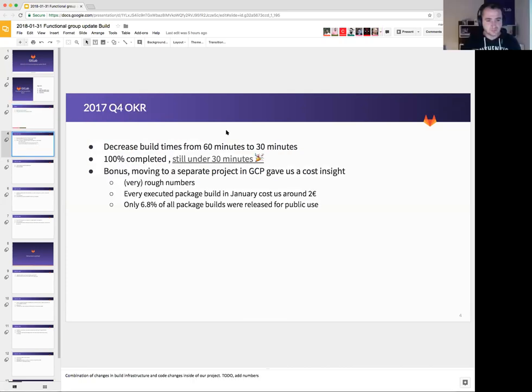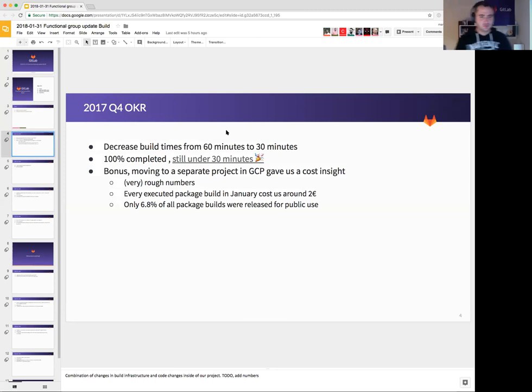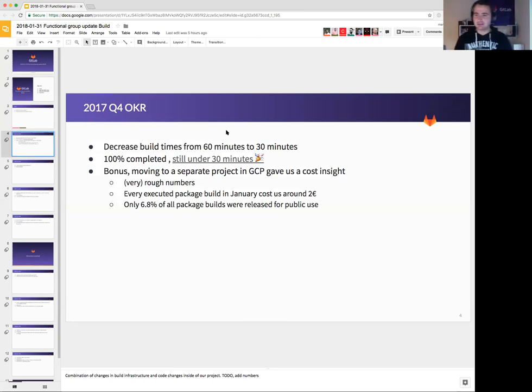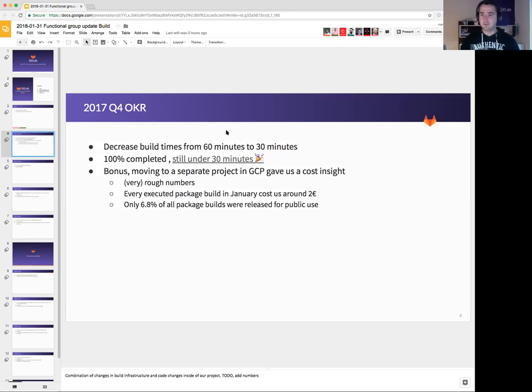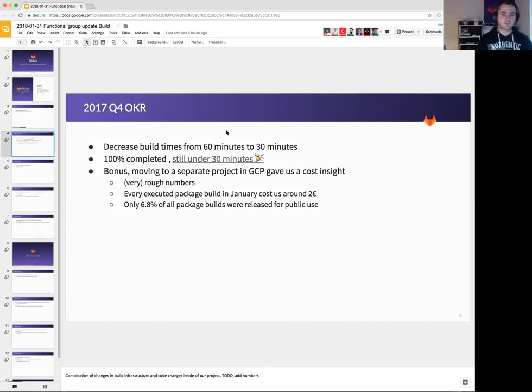So I want to go through OKRs now because we are at the start of the year and want to present what we achieved in 2017 Q4 and what we plan on doing in Q1 this year.